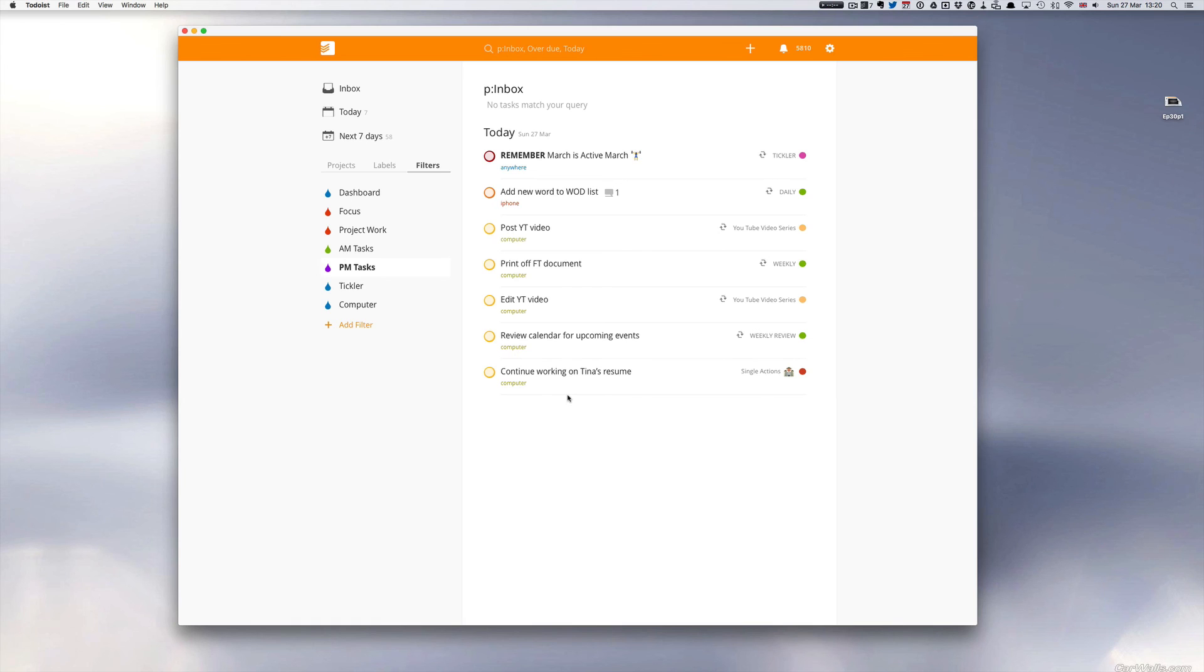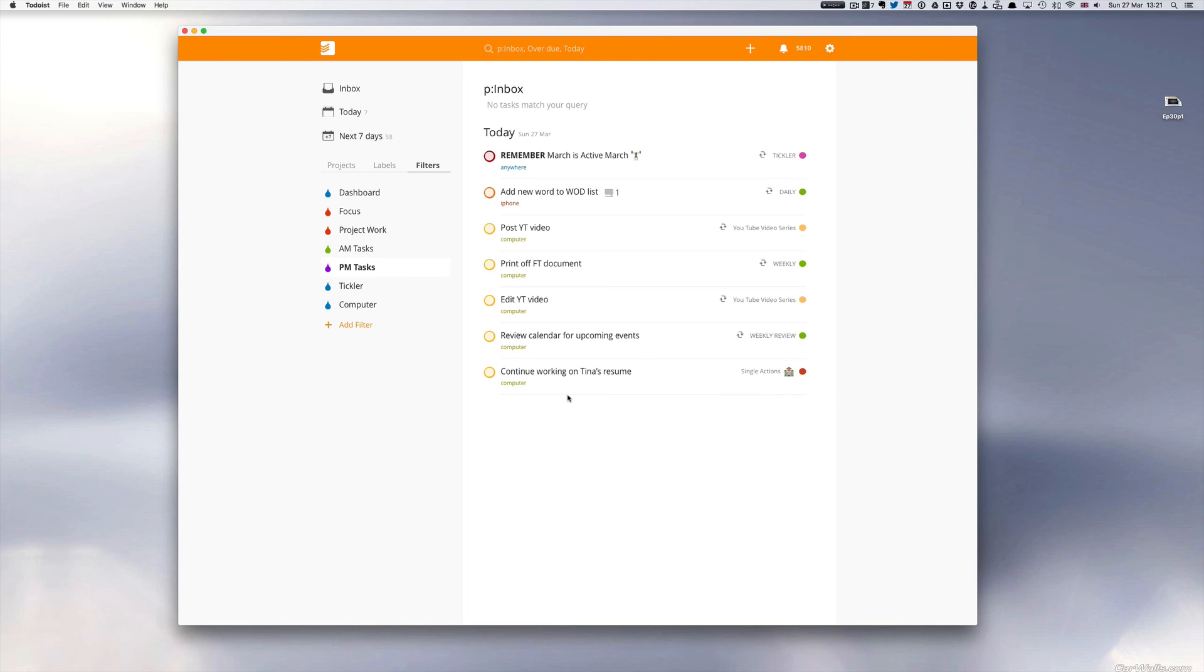Anyway, I hope this episode has been useful for you. Don't forget to subscribe. Thank you to all my subscribers. This week I went over 200 subscribers, so I'm really blown away with that. Thanks very much guys. And thank you also for giving me this opportunity to helping you out with this amazing application Todoist. So until next episode, have a great week and see you again soon.